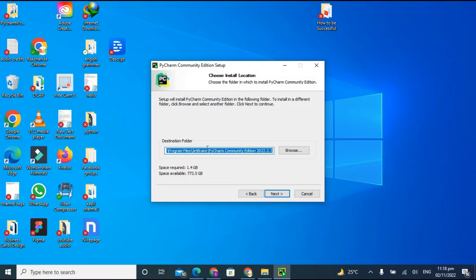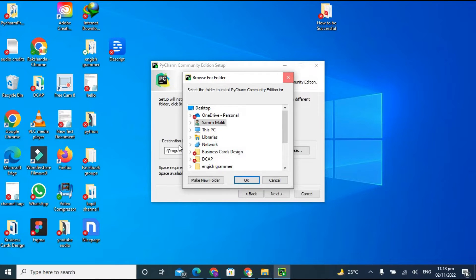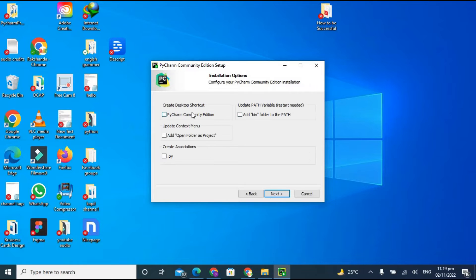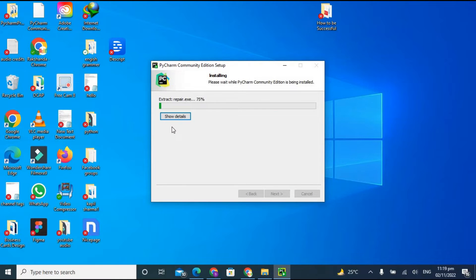This is the destination folder — it will be located in Program Files by default. If you want to change the location, click Browse and select your desired location. I'm going with the default. On the next screen, I'm checking: create a desktop shortcut, update the PATH variable (restart needed), and update the context menu to open a folder as a project. Now click Next, then click Install.